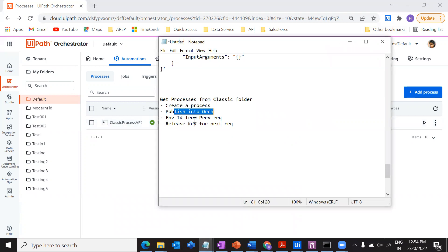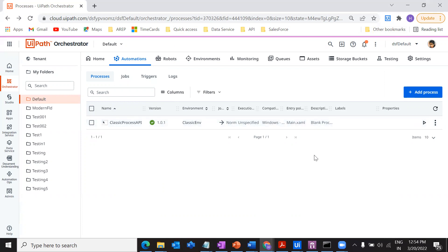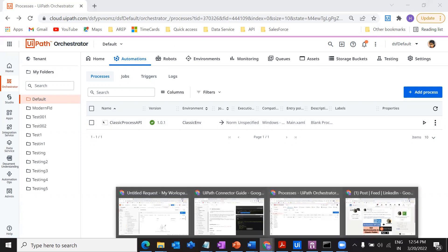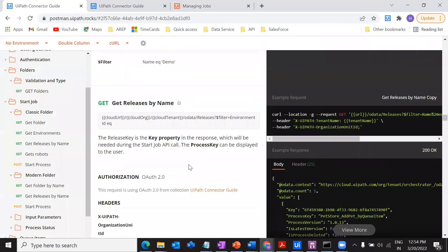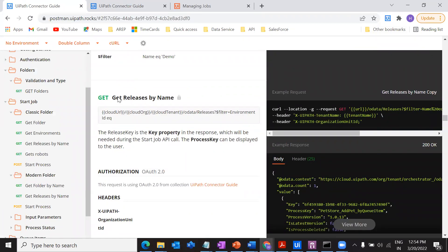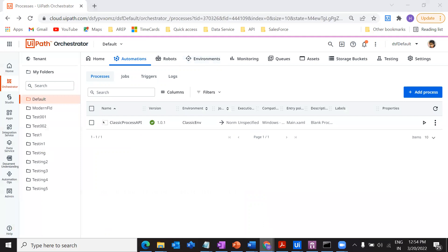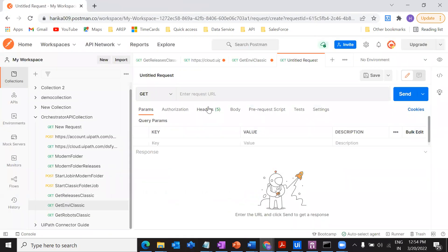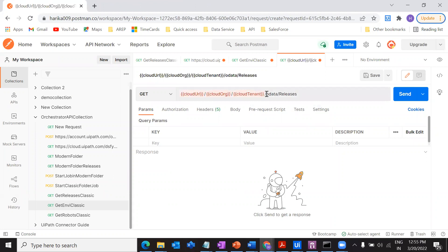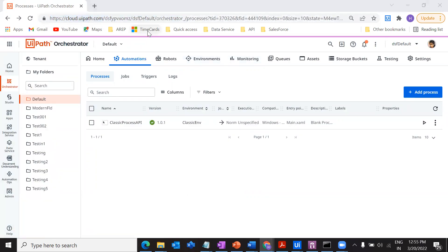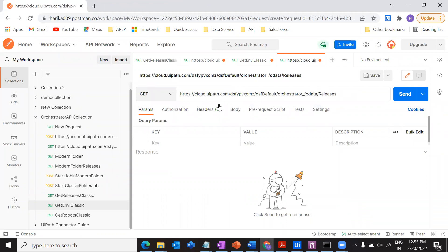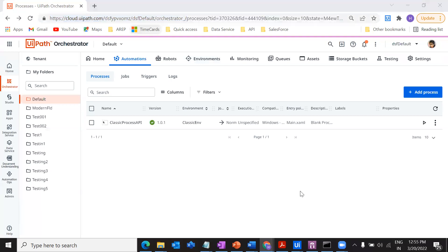Now I'm going to make an API call to get the processes from Postman. In my Orchestrator guide I have 'Get Releases by Name.' I'll copy this particular endpoint, go to my Postman, paste it, and change it with the correct URL.